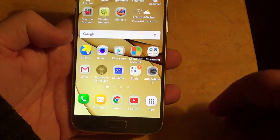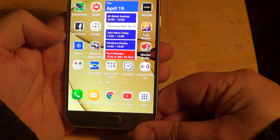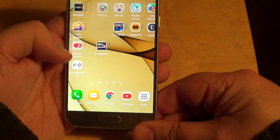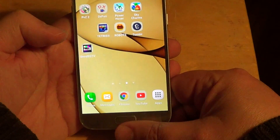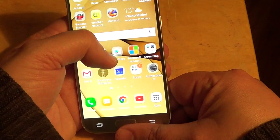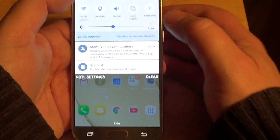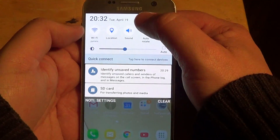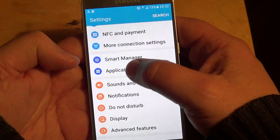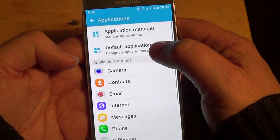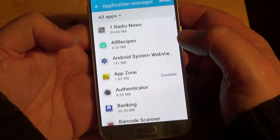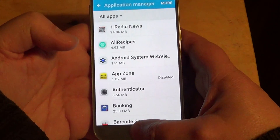So once again, you go into your Settings by finding Settings on your phone or sliding from the top, going to Settings on the top right, then going to Applications and Applications Manager — and this is where you will uninstall any apps.